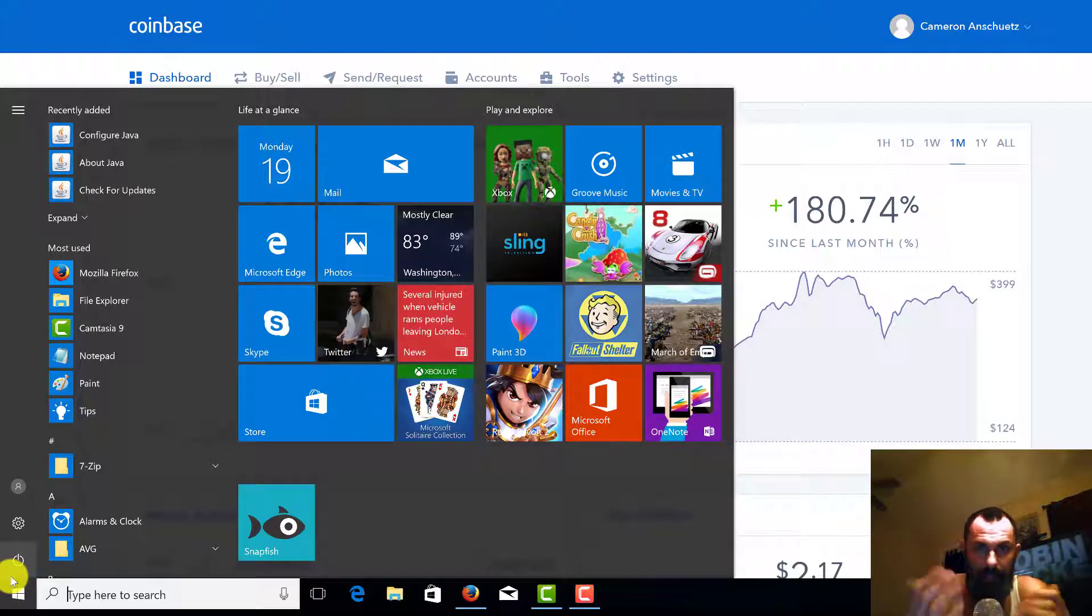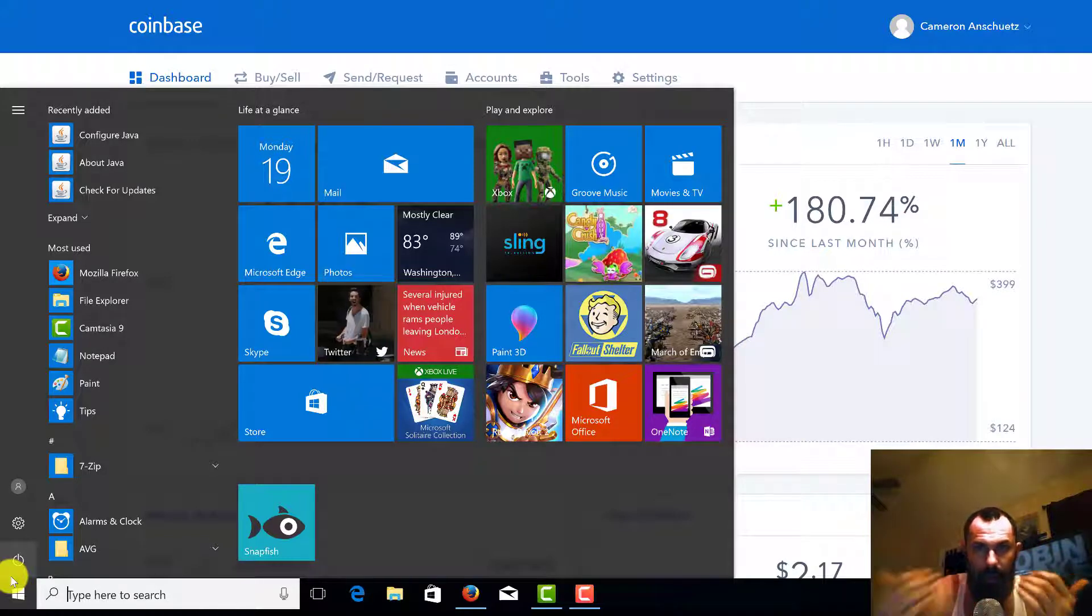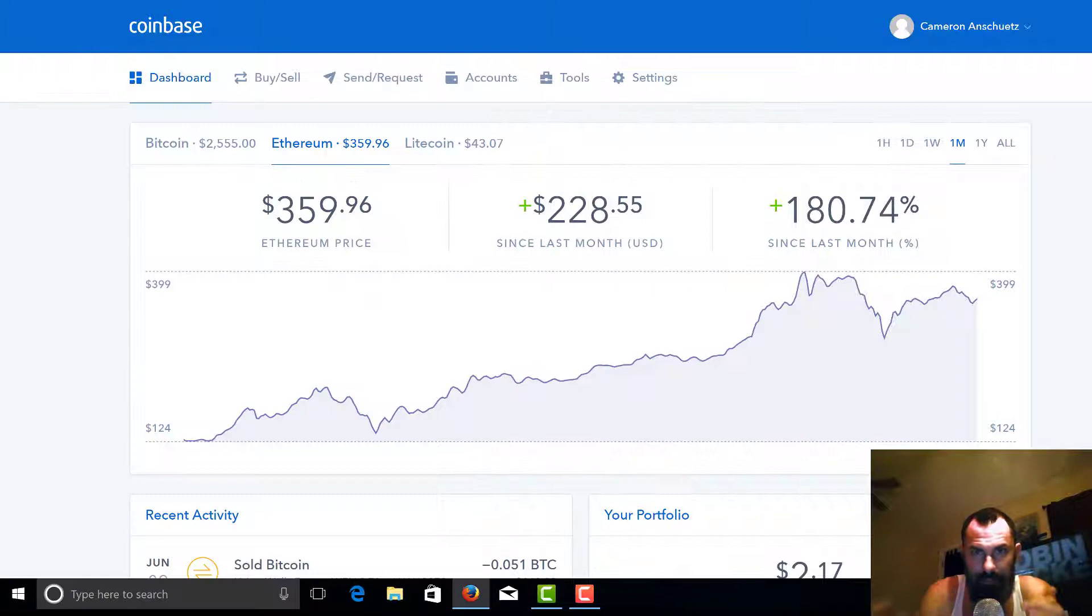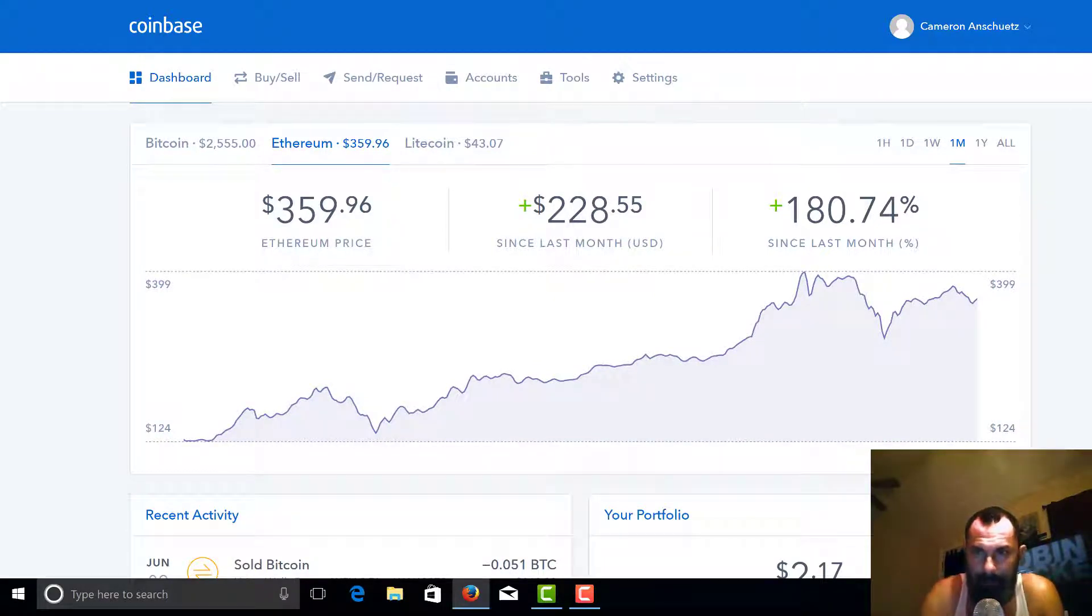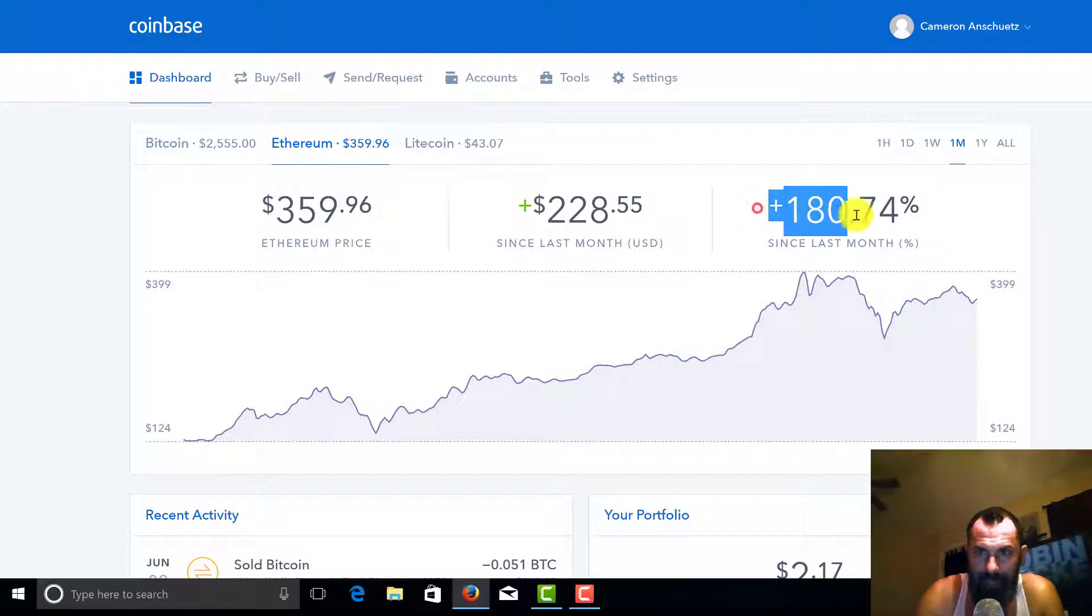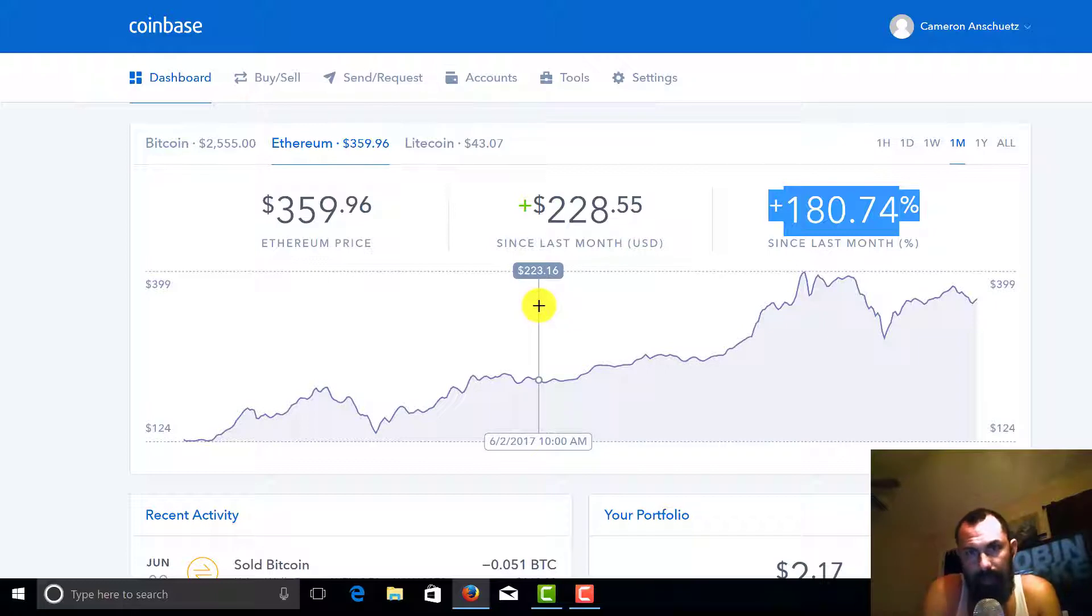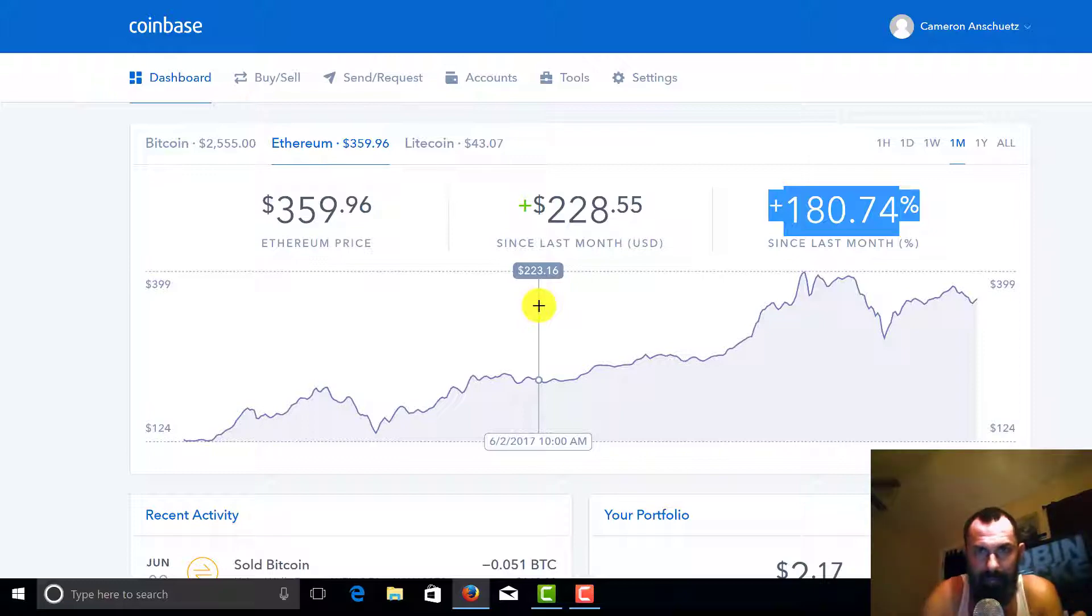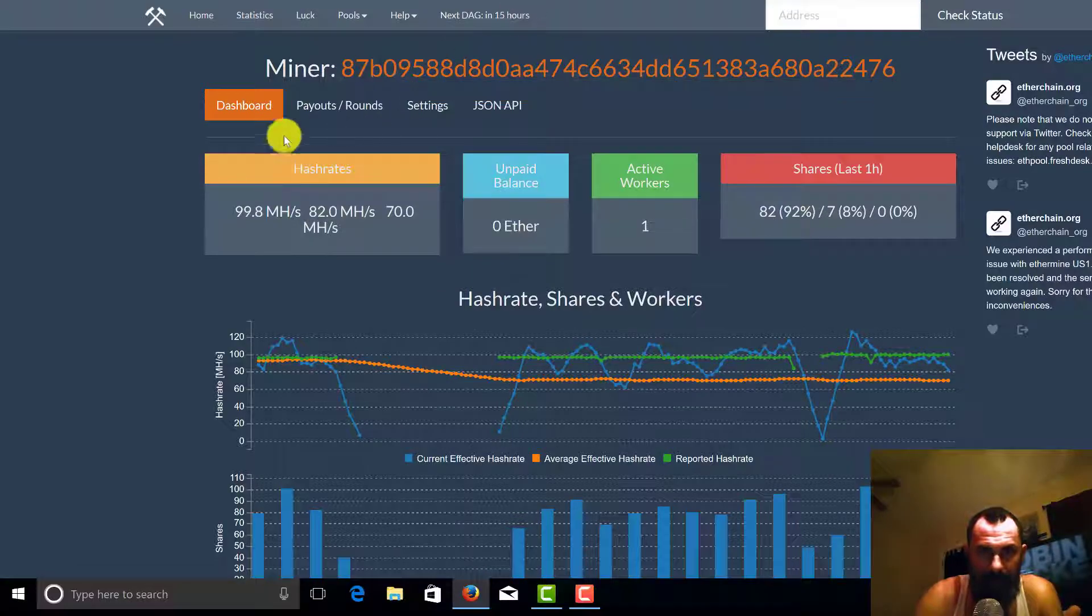There is a shortage in graphics cards right now due to the overwhelming nature of mining. I mean, just look at this. 180% since last month. Imagine if you put a hundred dollars in, in one month you've made $180. So that's the concept behind it.